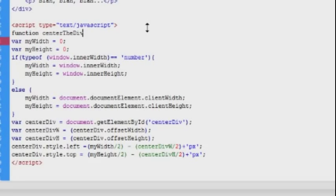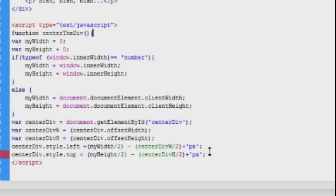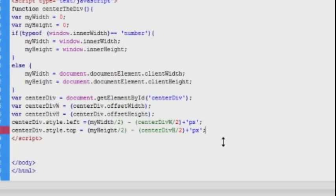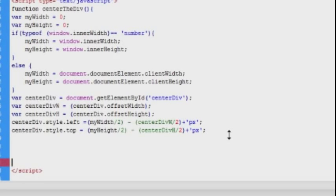As always when we construct a function, we will need to add parenthesis. We're just going to leave those empty. We're not going to pass anything to the function. And we'll also add the curly brackets around the code.